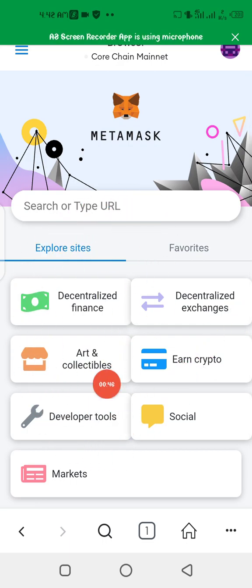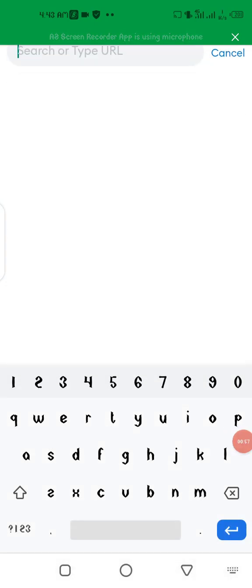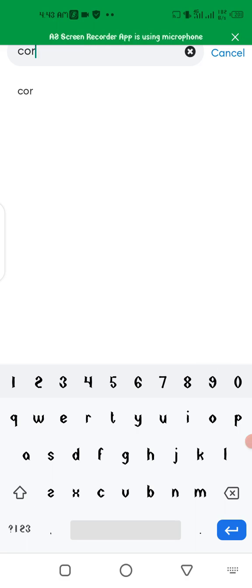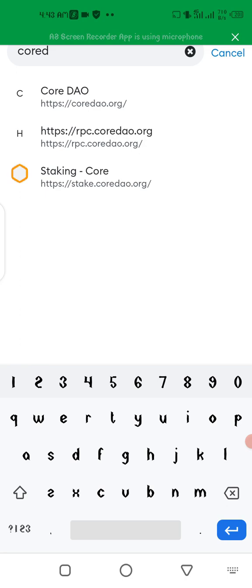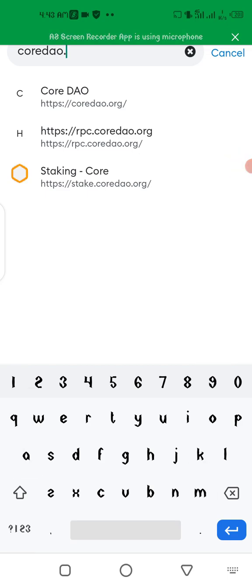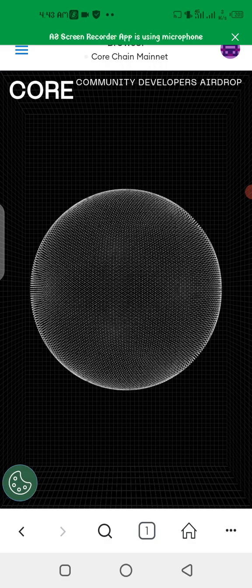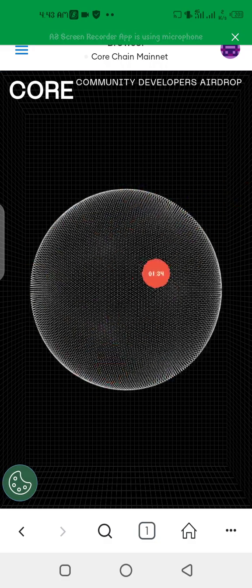When you click on Browser, this is the official page that's going to show. What you're going to paste here is the official CORE website link. Type in 'coredao.org', then click Enter and wait for the site to load. As you can see, this is the official website linked from your MetaMask.